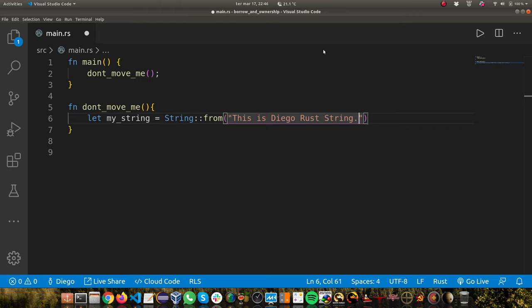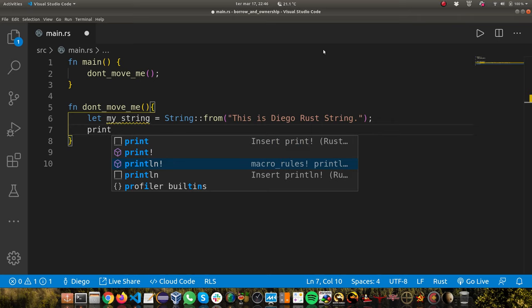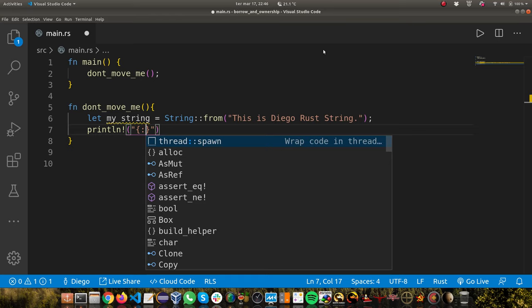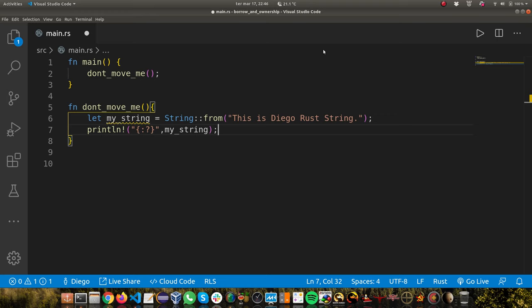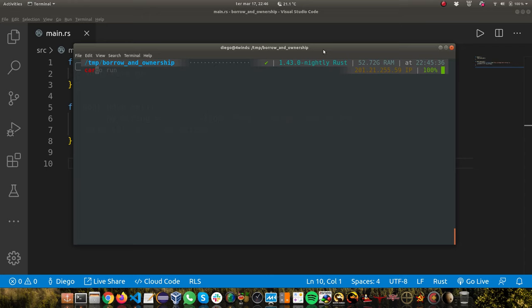Now let's print this string. We're going to use the println macro. I'm going to pass my_string. So far, so good. You can see that it compiles, but let's run the program. So cargo run. We can see my string, 'This is Diego Rust String'. So far, so good.